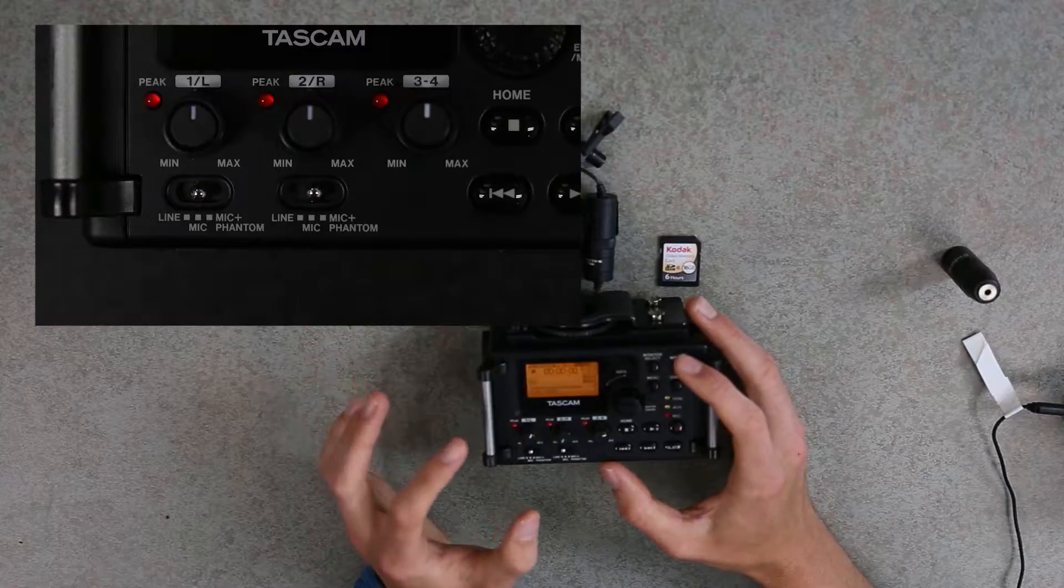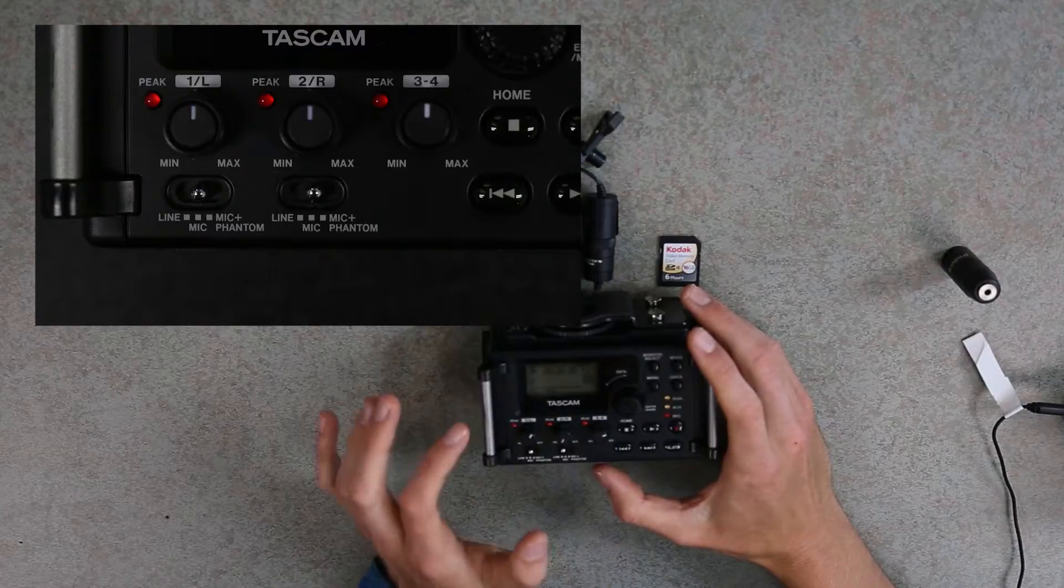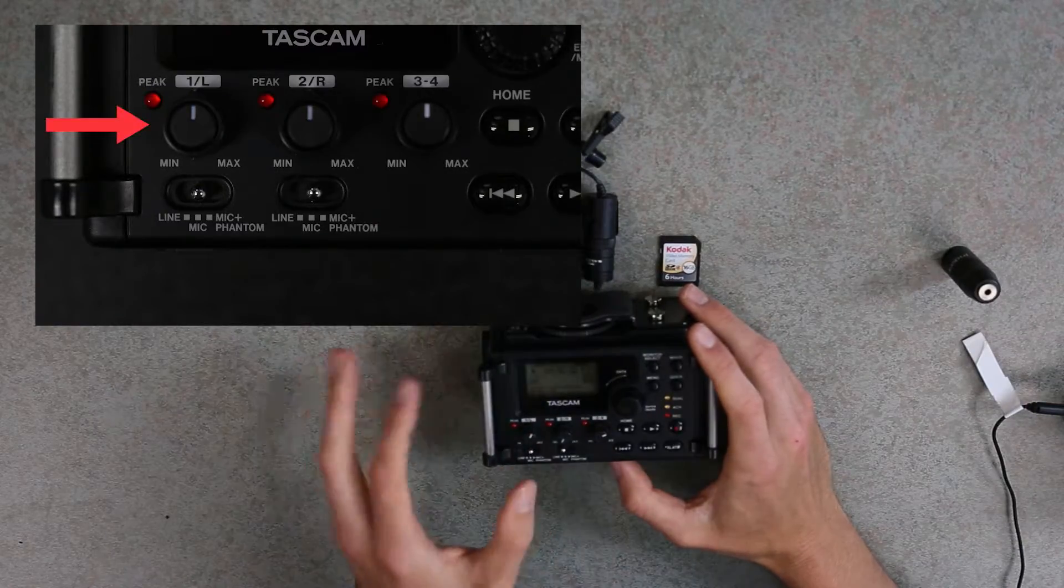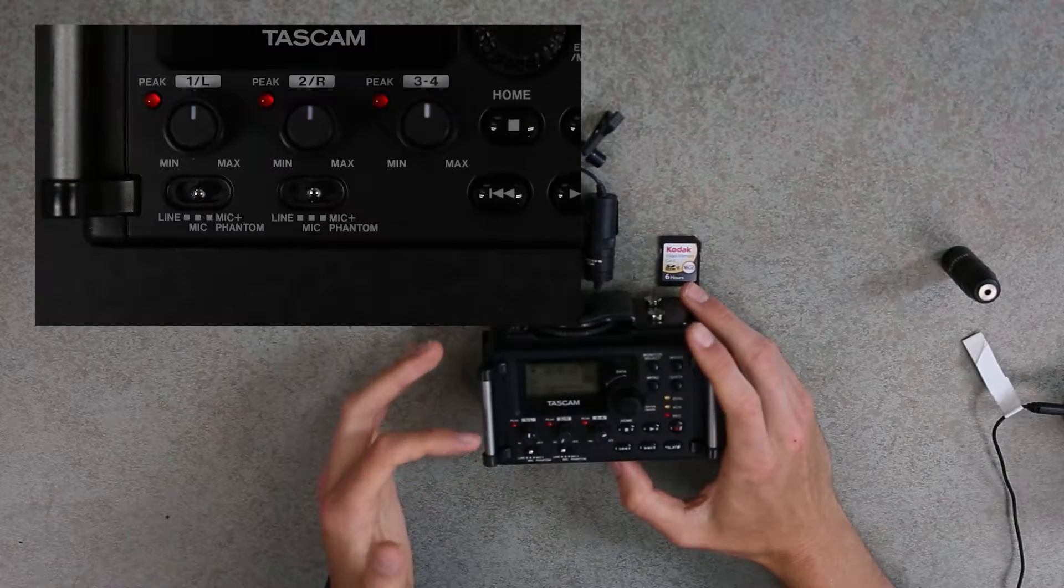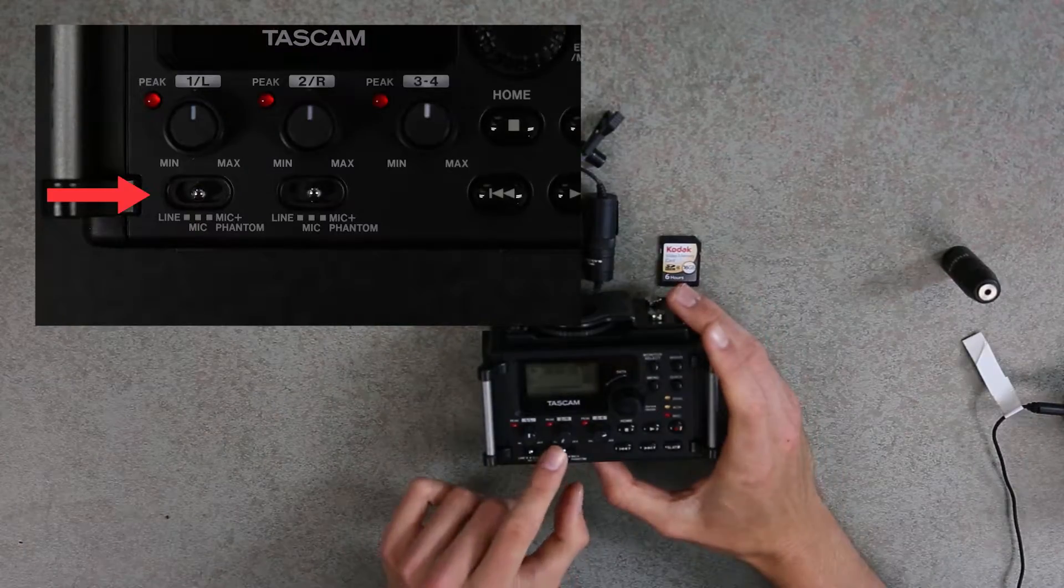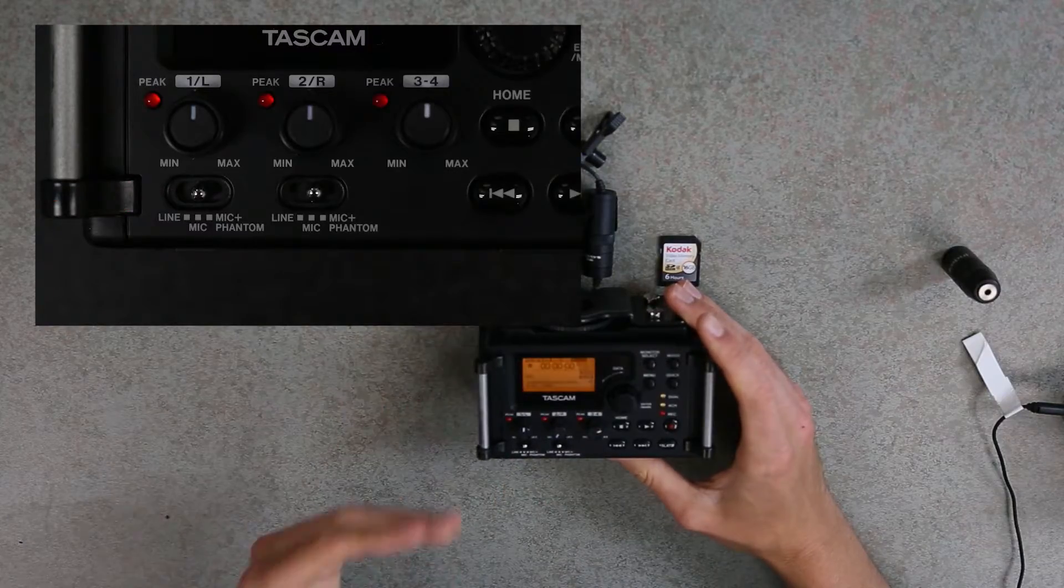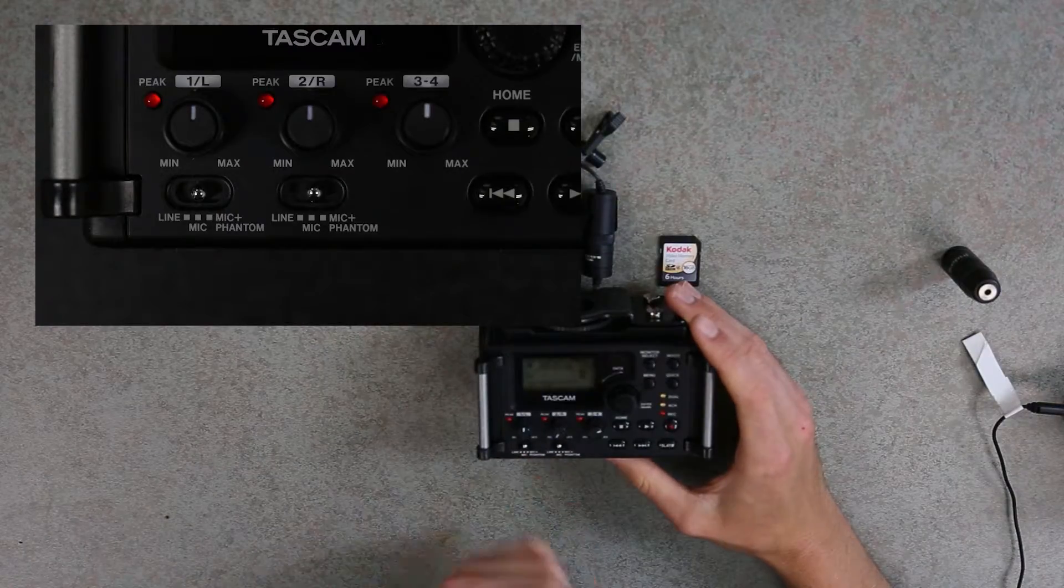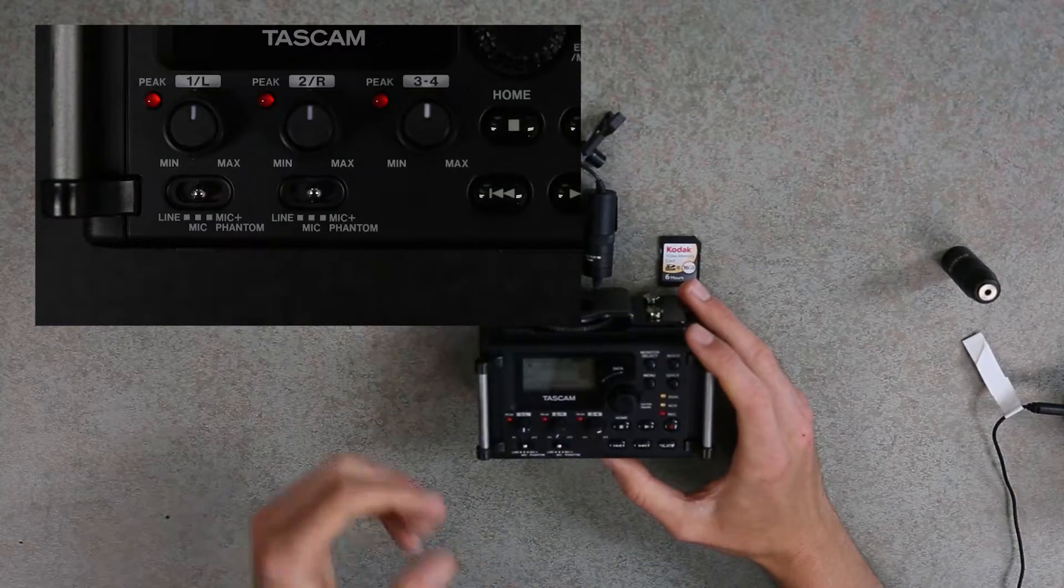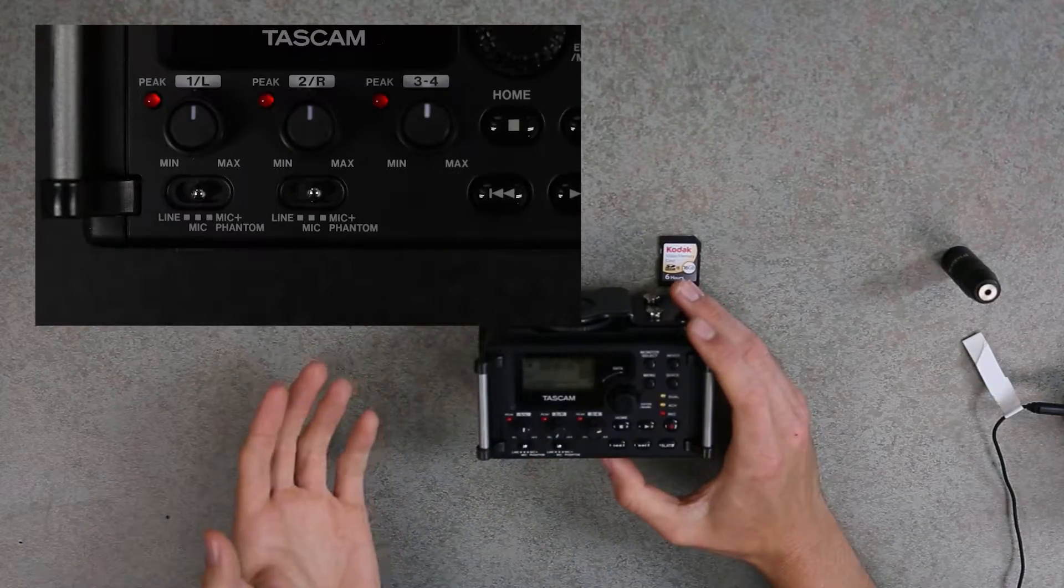Before we connect anything else, we want to note these knobs here. Each of them are your Levels knobs to adjust the audio and sound. Under 1 slash L on the left-hand side, we're going to make sure that's set to the middle. Also, in the notches below it, make sure that both of them are set to Mic. On the left, it says Line In, and that's from a camera, which we're not doing. Mic is from a microphone, and Mic plus Phantom is a special case when certain microphones need power from the recorder as well. Because we're using a lapel microphone, we're not going to need that. We'll just leave it on Mic, or the middle setting.